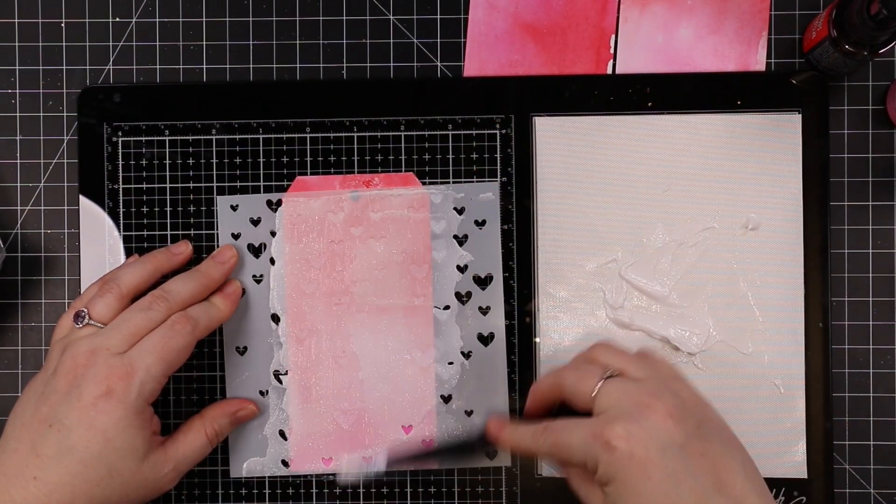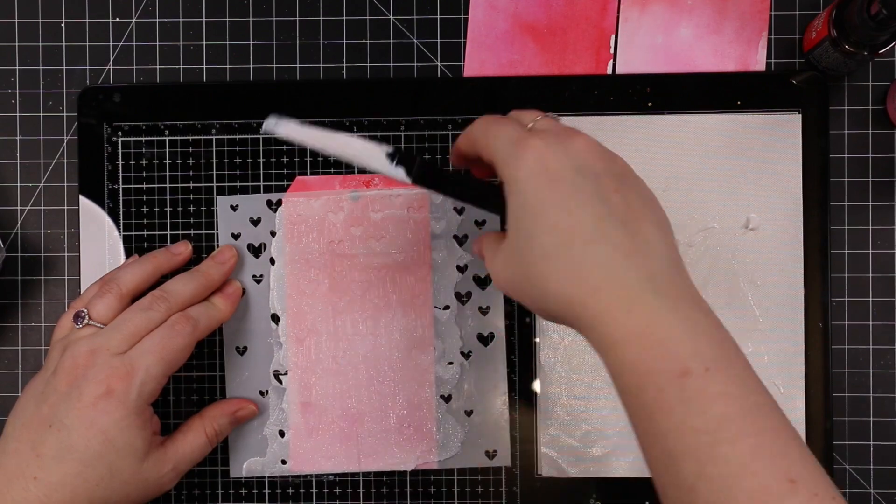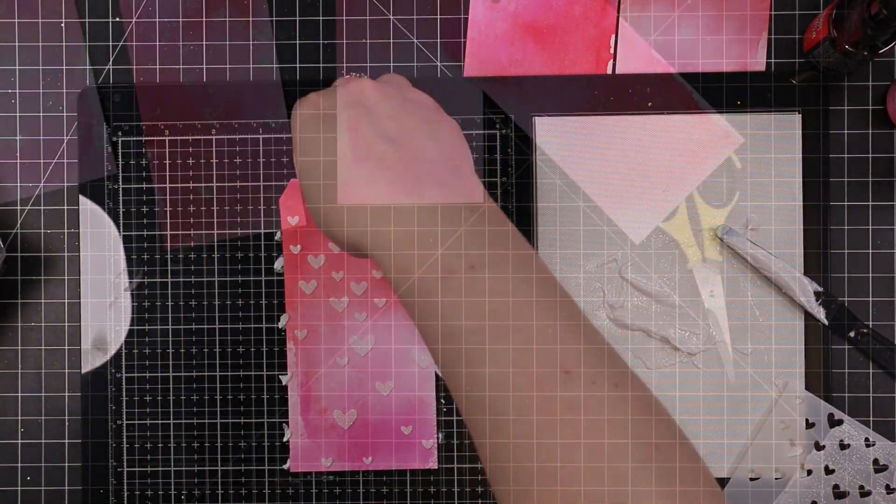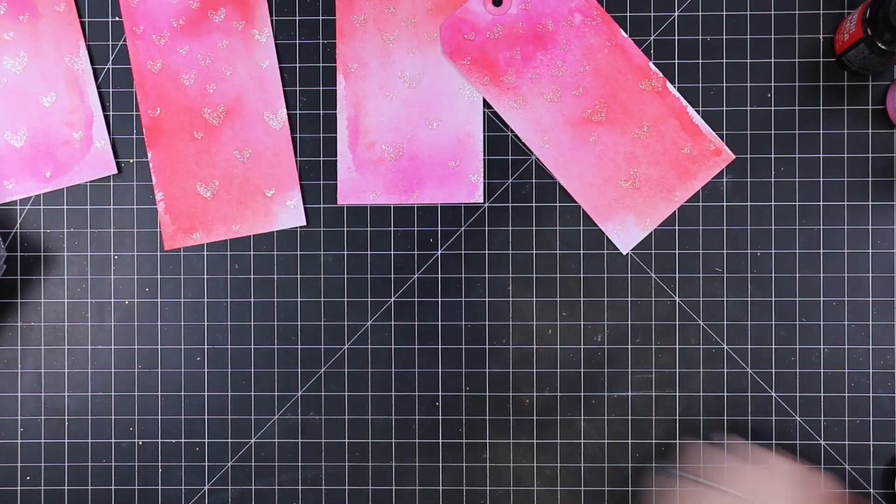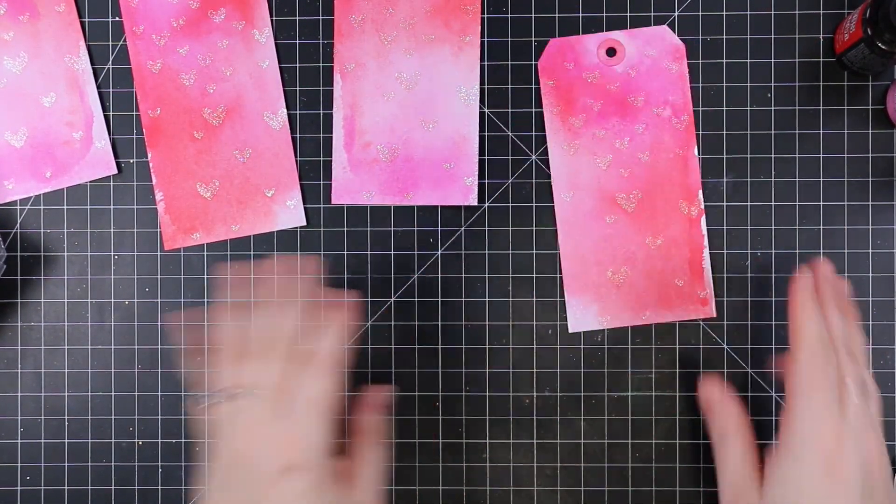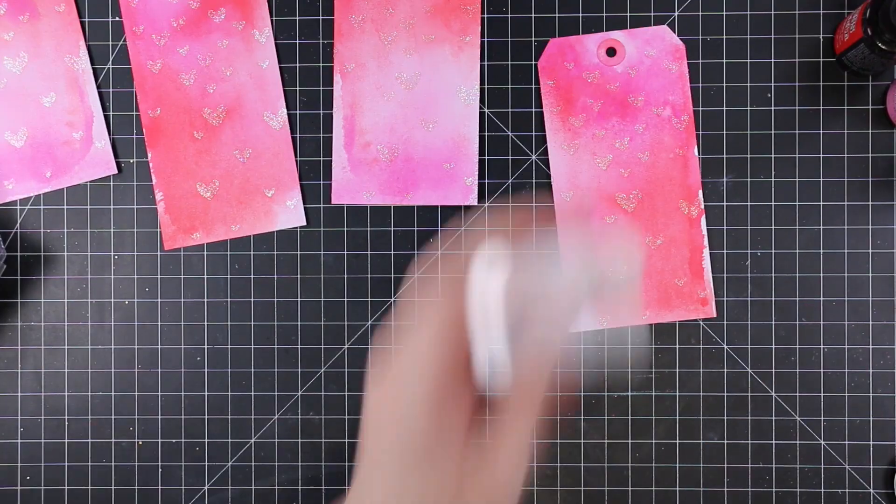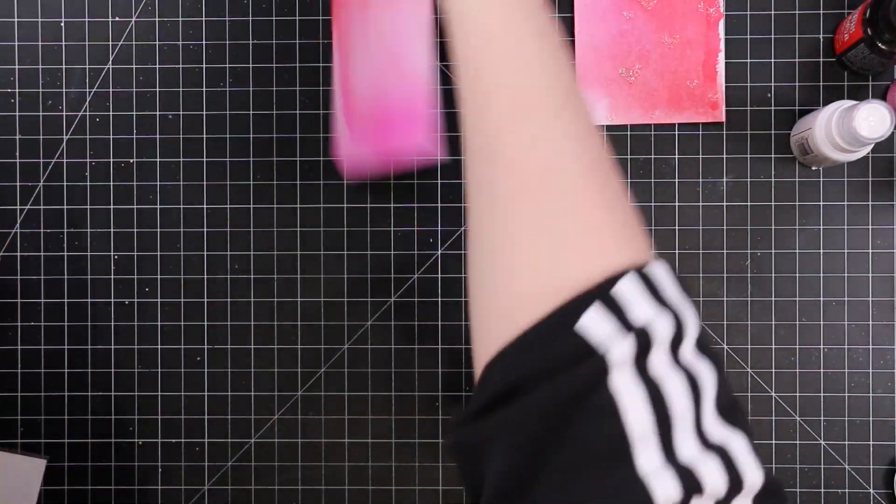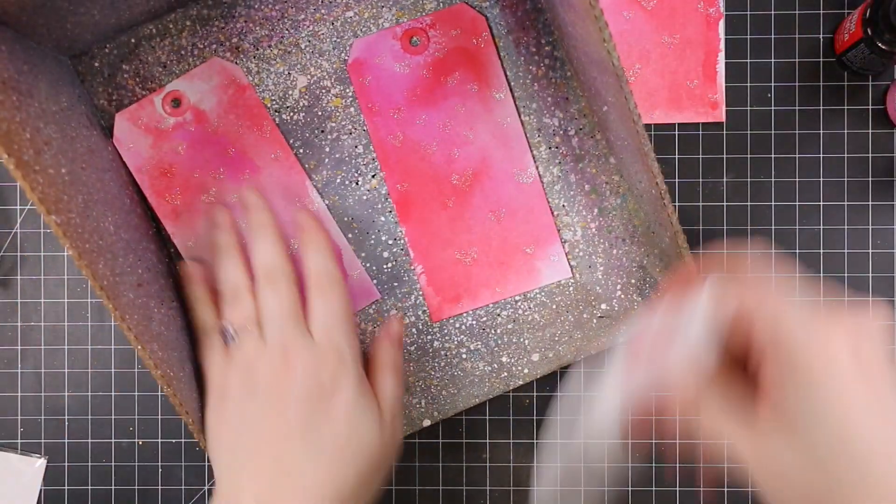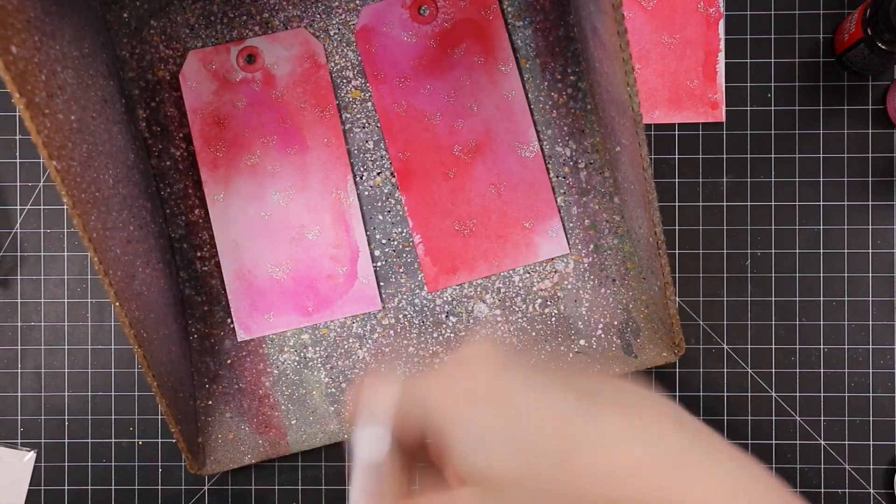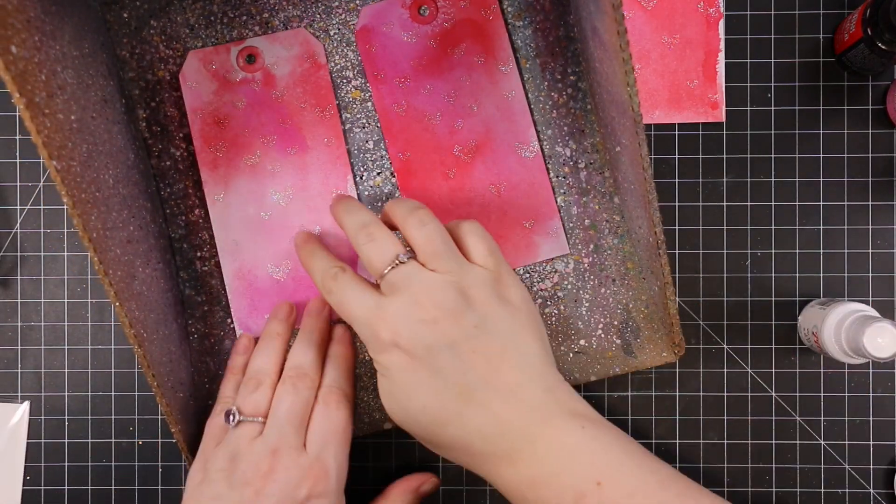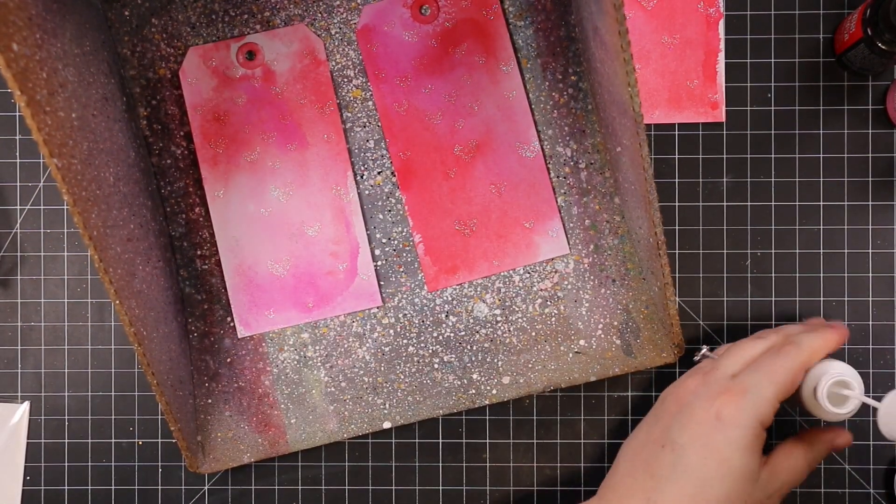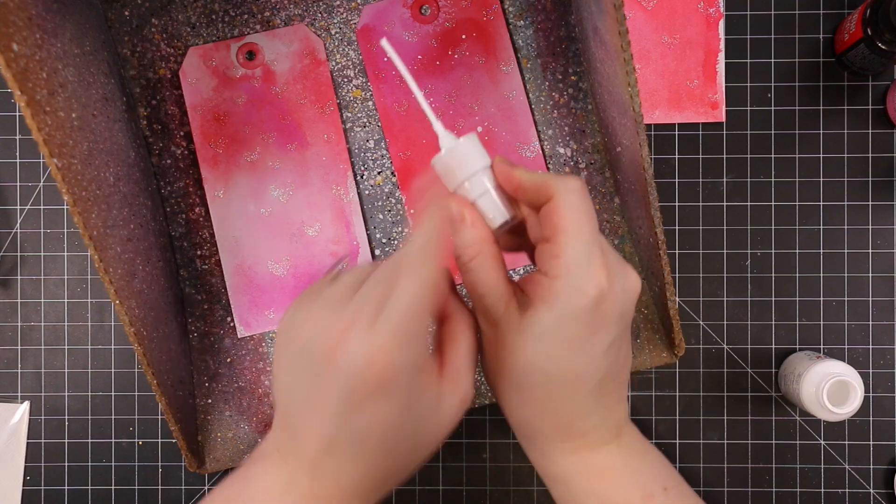Because this texture paste is a gloss and dries transparent, it's just going to be subtle and clear with a sparkly little background. Then I'm going to add some splatter. I could have done this before the texture paste but I was just playing around.